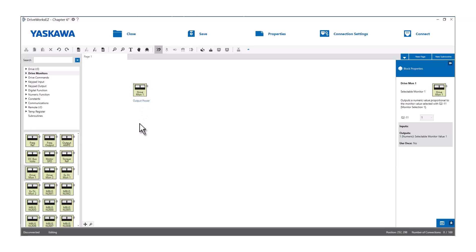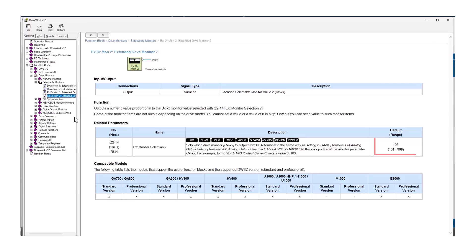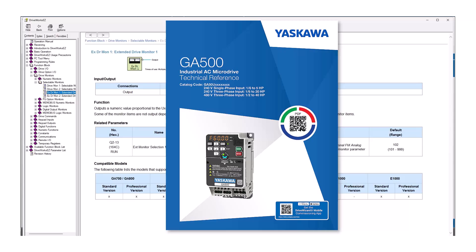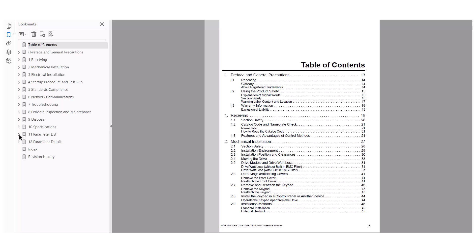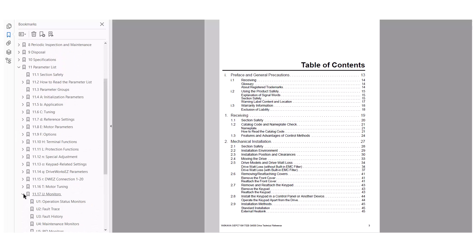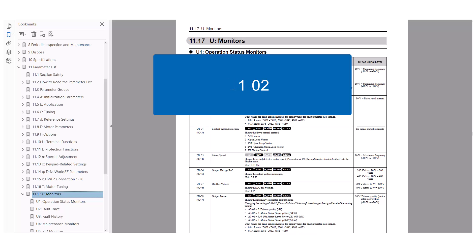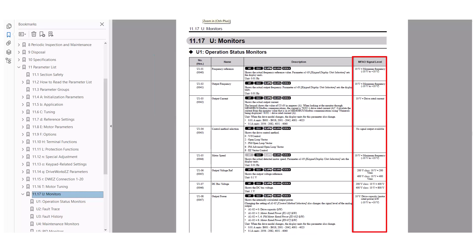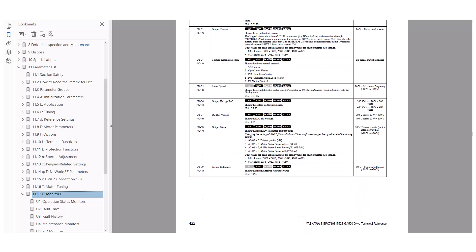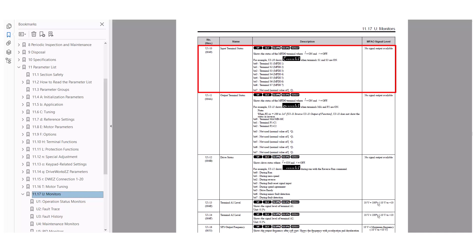There are also extended monitors — the blocks labeled EXDRMON1 and EXDRMON2 — which can be used to output even more variable monitors. The default settings are 102 and 103; 102 represents monitor U102, and the value output by the block will be the output frequency. If you want to output a specific monitor using these blocks, the drive's tech manual is very beneficial. Flip to the parameter listing, generally section 11, to find the parameter list. Anything labeled U is a monitor — drop the U and the dash and put that three-digit number into the Q parameter for that function block. Note that on the right side of the table there is an analog output level column representing the scaling of the monitor. You can only use monitor numbers that have an analog output level listed — for example, you can't use U110 because that's a binary value and you cannot output a binary value with an analog output.